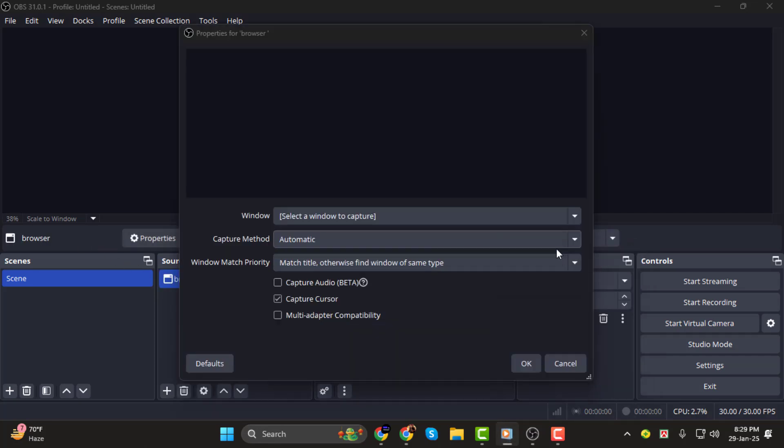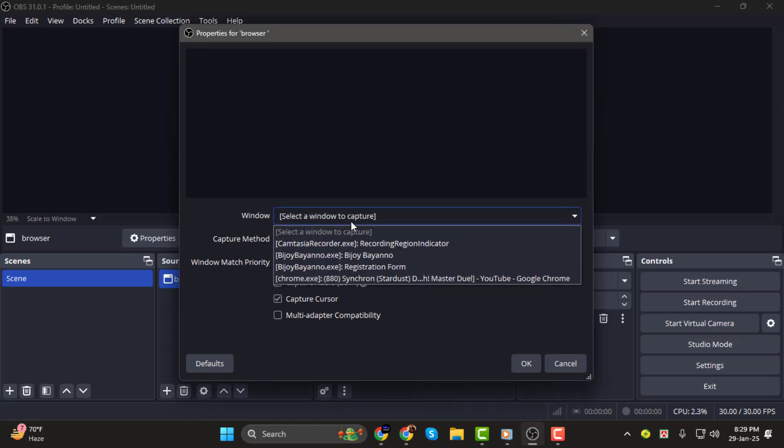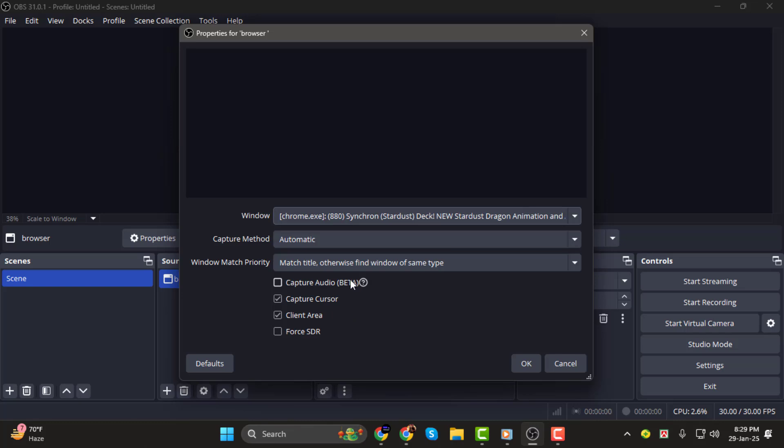Step 2. Next, in the Window Capture Properties, click on the Window drop-down menu and select the browser you want to record. OBS should automatically detect open browsers like Google Chrome, Edge, or Firefox. If you don't see your browser listed, make sure it's already open before selecting it in OBS.